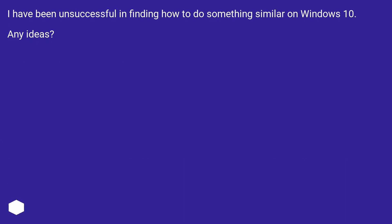I have been unsuccessful in finding how to do something similar on Windows 10. Any ideas?